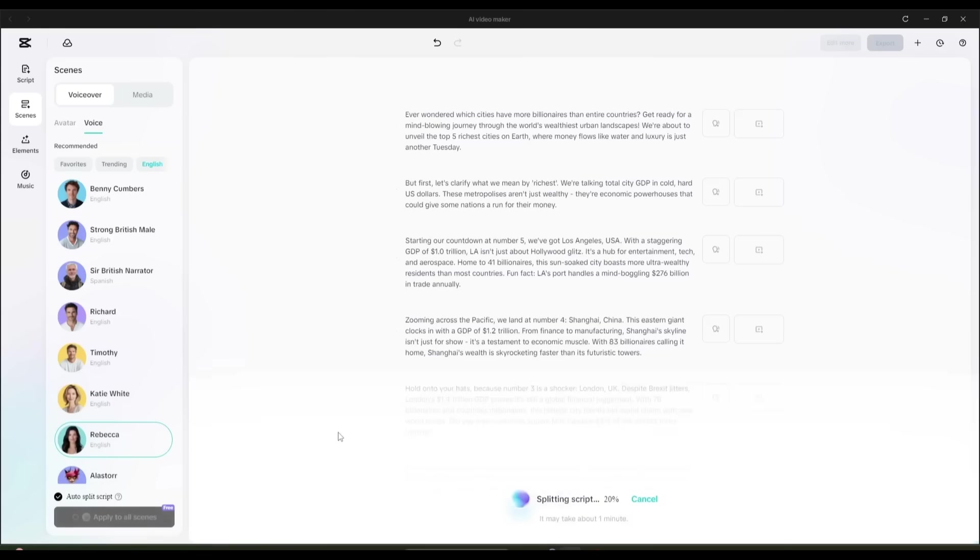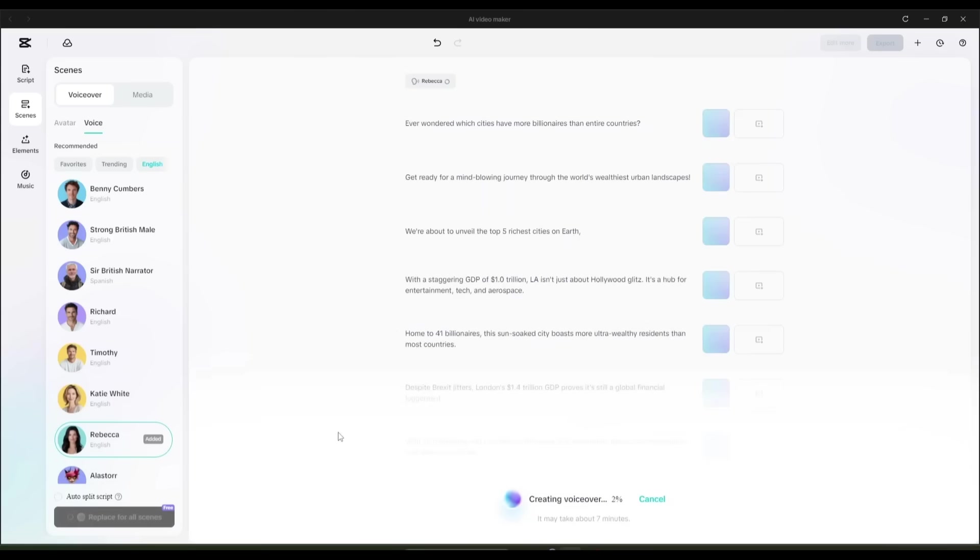What happens next is really smart. CapCut automatically splits the script into individual sentences. Large paragraphs can be tricky for AI voiceovers to handle smoothly, so this feature makes it much easier for the AI to deliver the narration clearly and without errors.